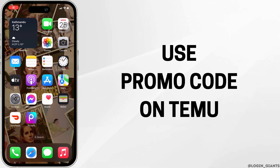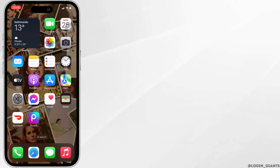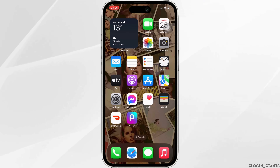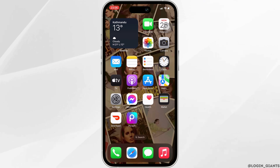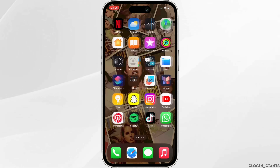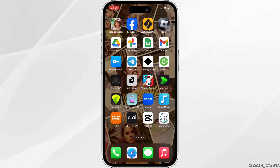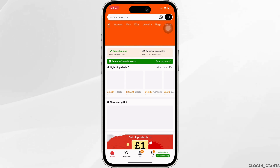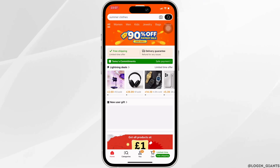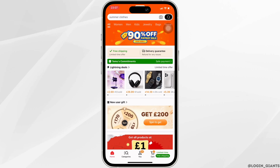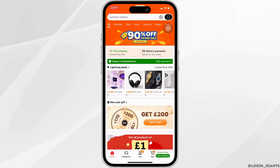How to use a promo code on Temu. The very first thing you want to do is head over to your Temu application. Enter your login credentials and sign in to your specific account. Once you have been logged in, it will land you on the home page.